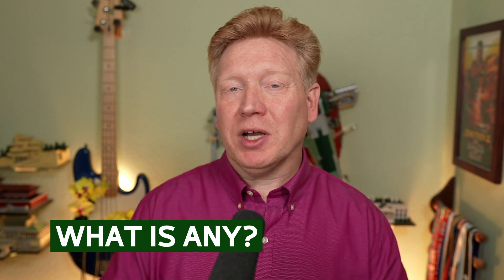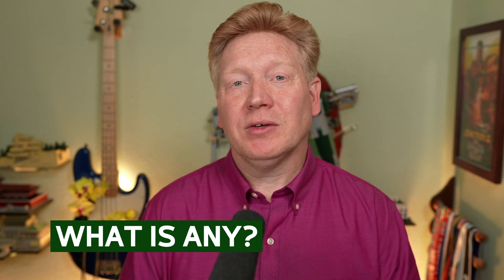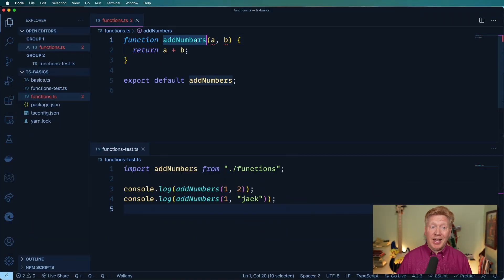What is the any type? The any type is what we're trying to avoid when it comes to TypeScript. It means that it could be anything — it could be a string, a number, a date, an array, an object, undefined, null. It could be anything. We want to be able to control the types, and we want to specify that when you add two numbers together, they are indeed numbers.